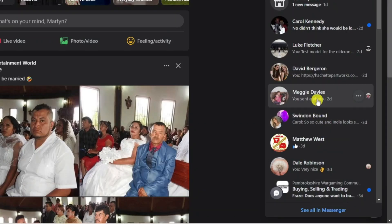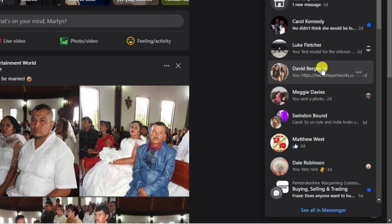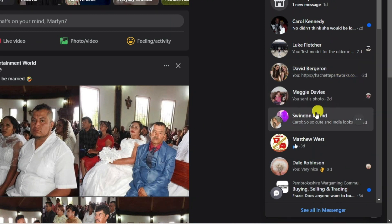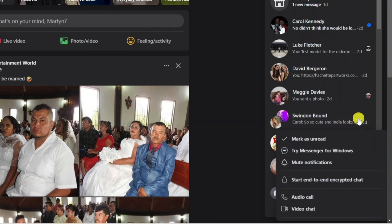When you hover over these chats you're going to notice to the right hand side of the chat you're going to get these three dots. So all you need to do is come to the group chat you want to restrict, come across to the three dots, give that a click, and it's going to bring up a menu like this.